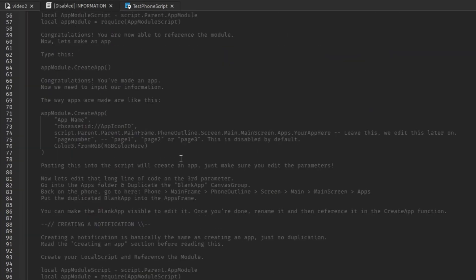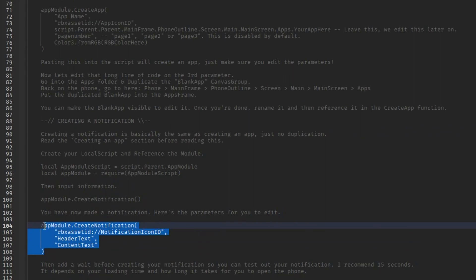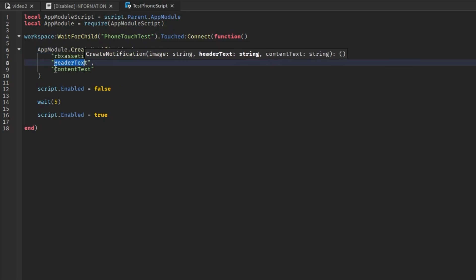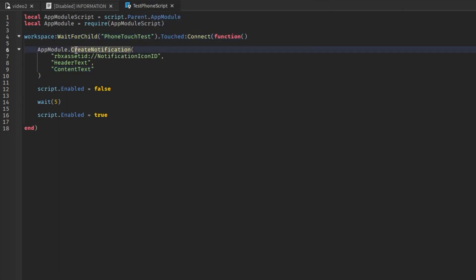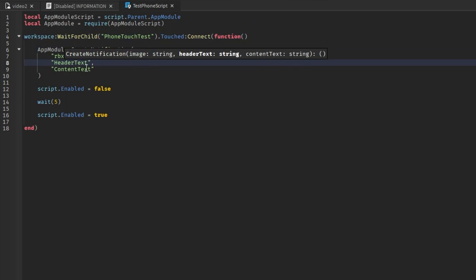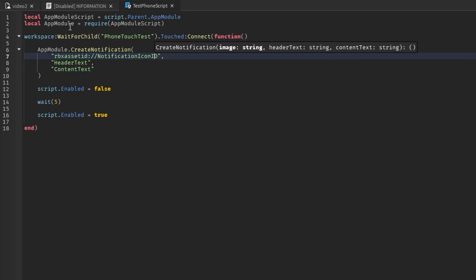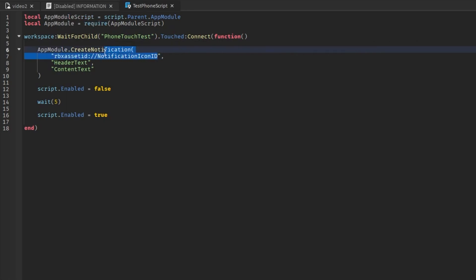If you go into the information script, we're going to start off with creating a notification - it's this section right here. Copy this and change it to AppModule - this is going to create a notification. We can have an image ID, a header, and content. When the part is touched it will create a notification with the header text, content text, and an image ID. I'll now replace the placeholder with my actual image ID.